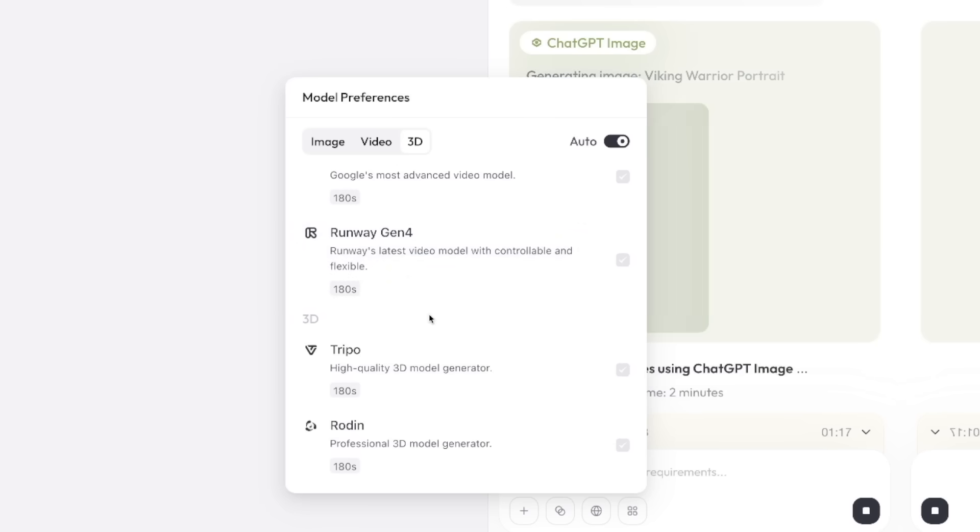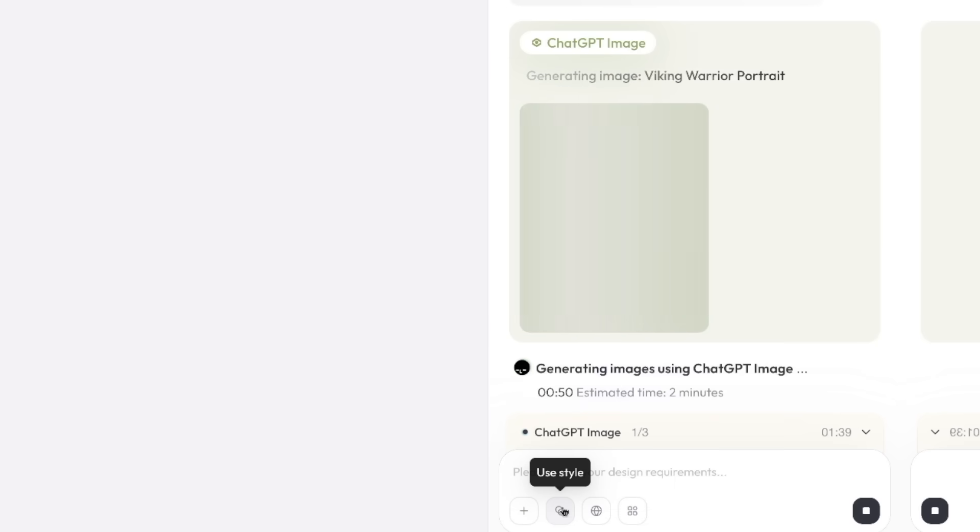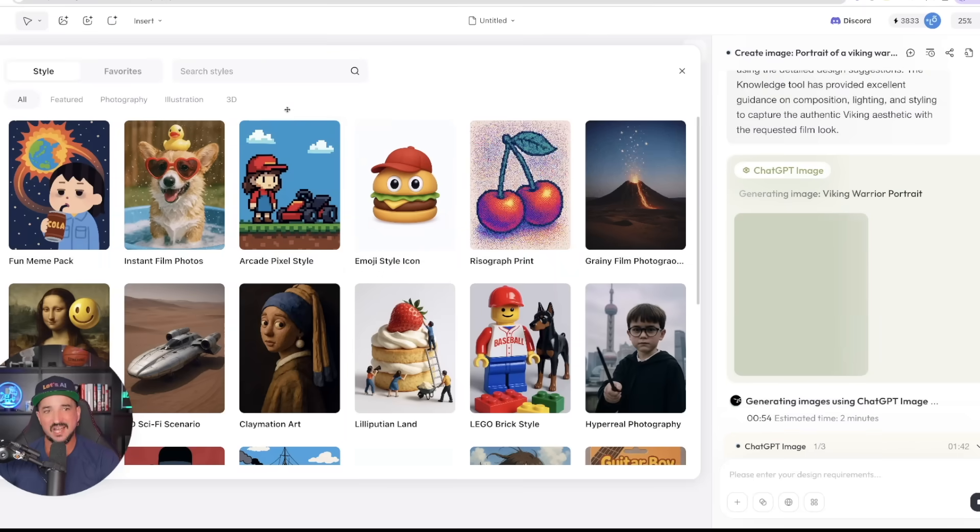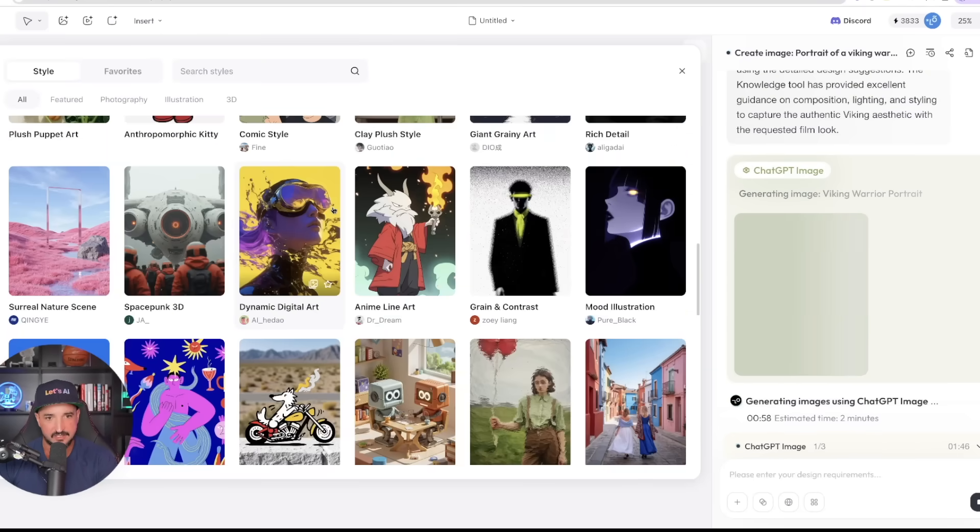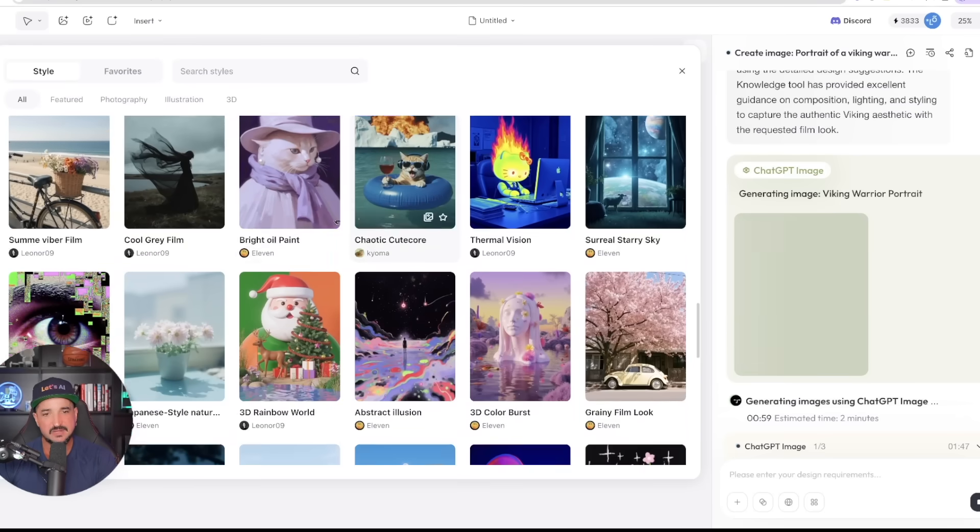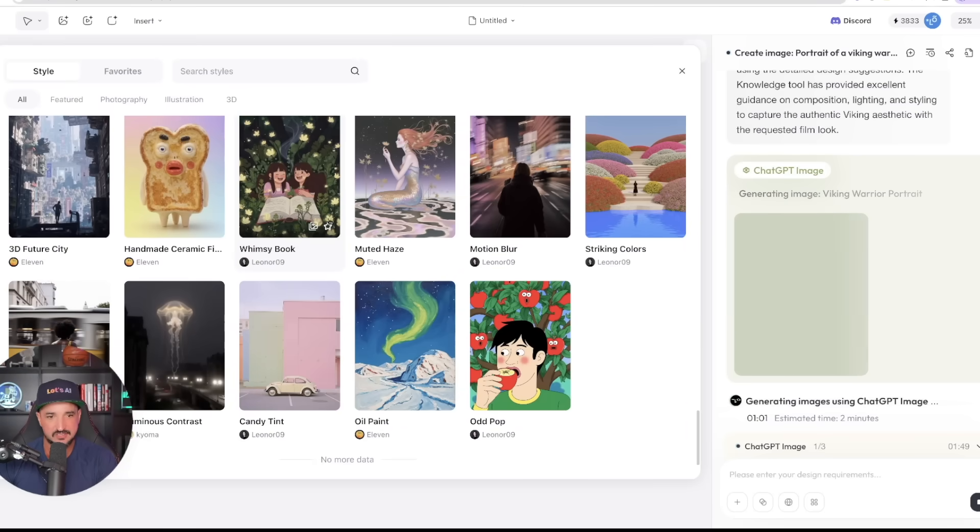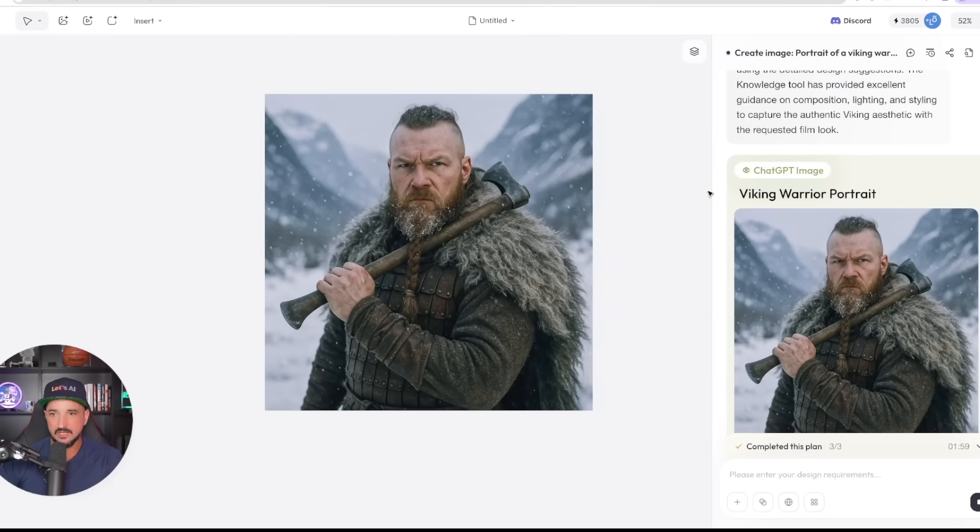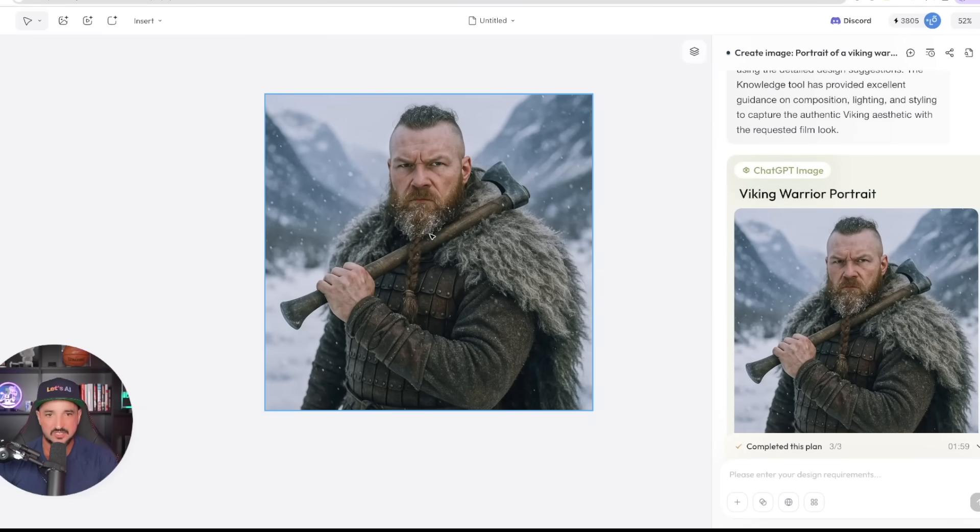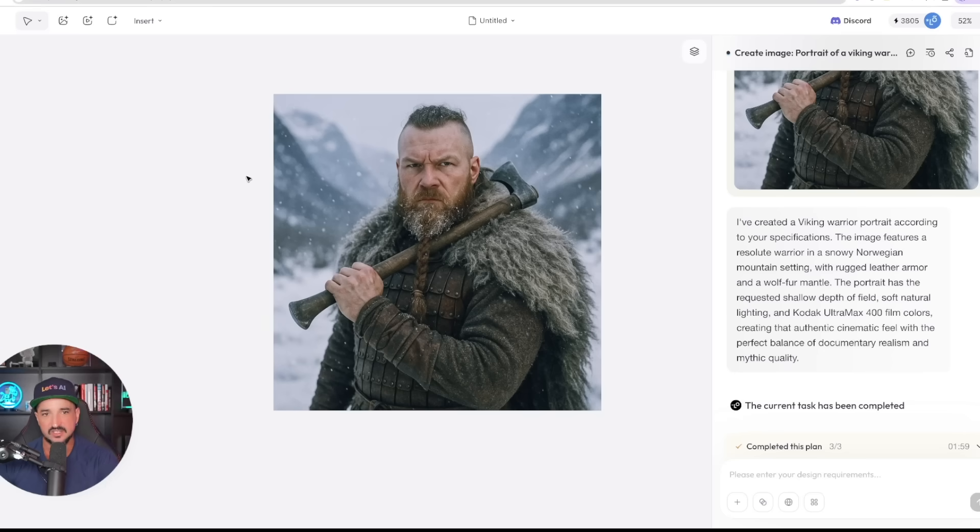Then below that is where video comes in: Kling 2.1 and Gemini VO 3, and then even Runway Gen 4. But then what I also like are going to be these 3D-specific ones. Now again, we have another option that's called use style. Once I select use style, more things populate right here to give me some very good visual options.